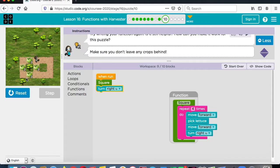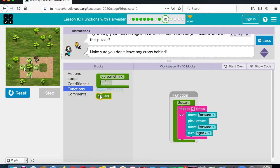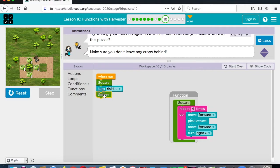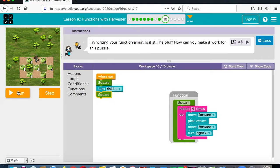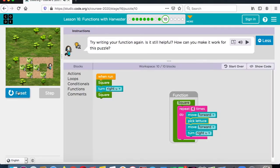Forward, turn to the right, forward, pick lettuce, forward, turn to the right, forward. So we have our function here — it makes it easier for us. A function — we just put the square in again and it gets it done. Now we turn to the right, it goes this way. We only have a few more left.